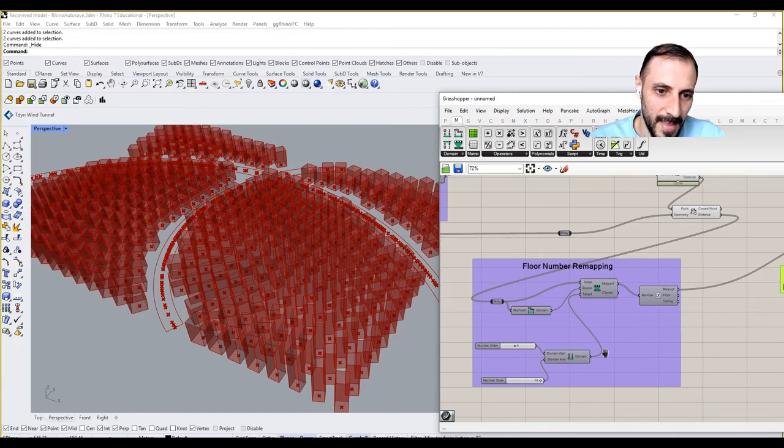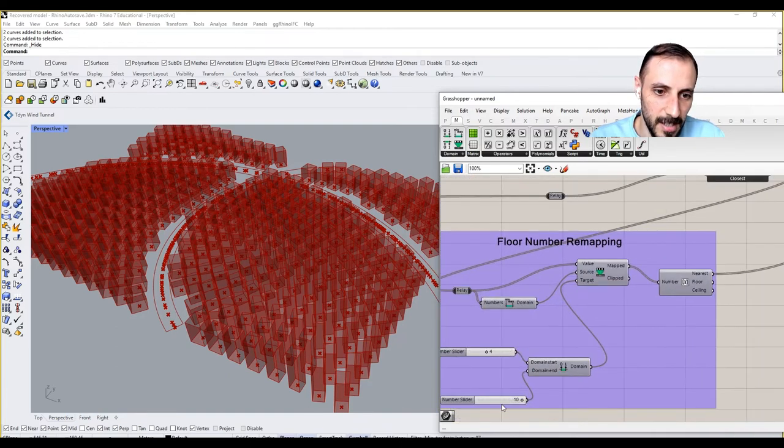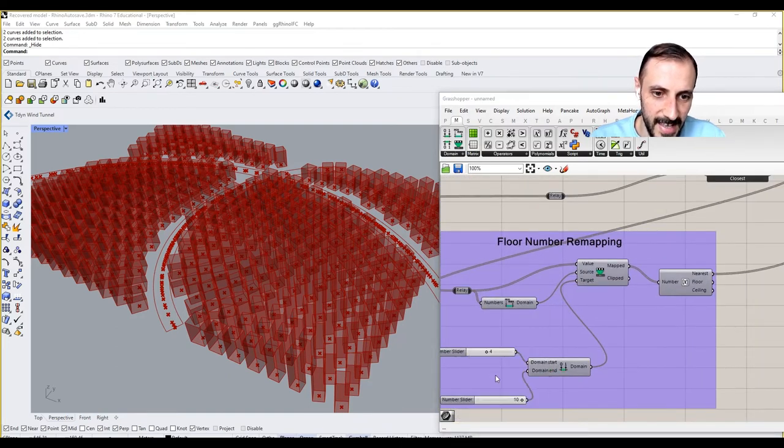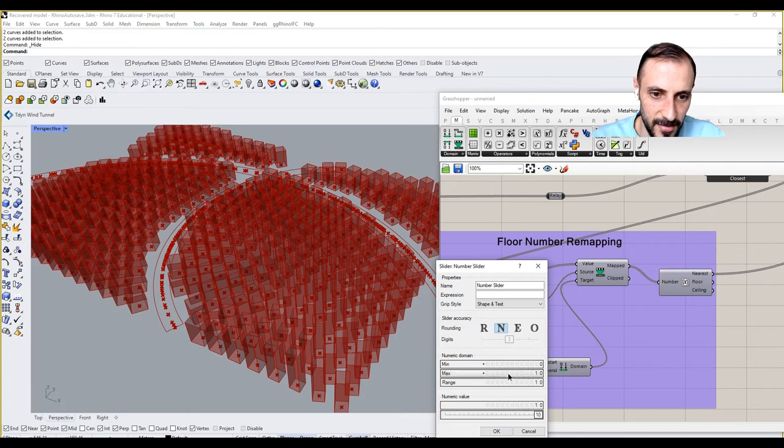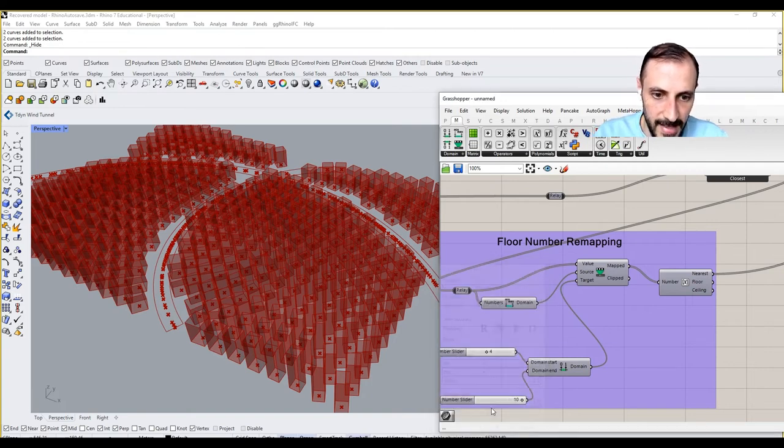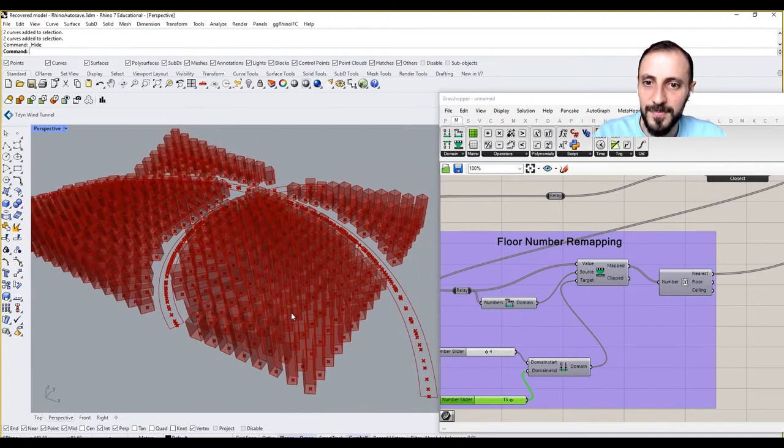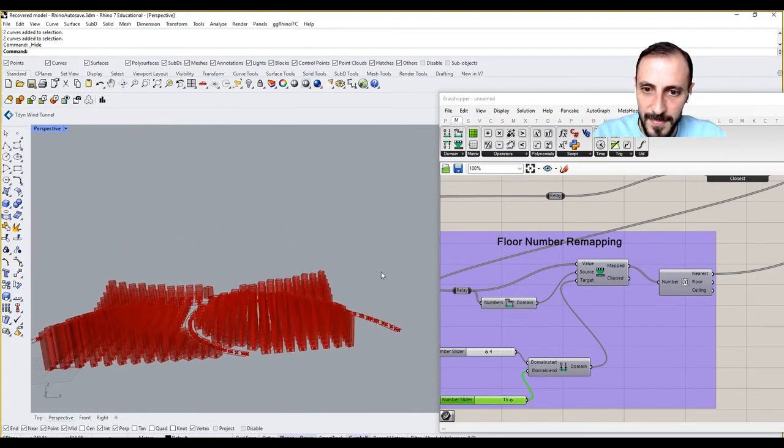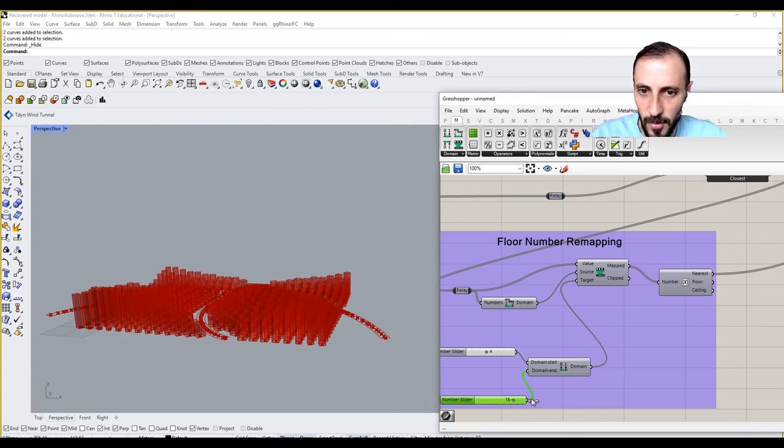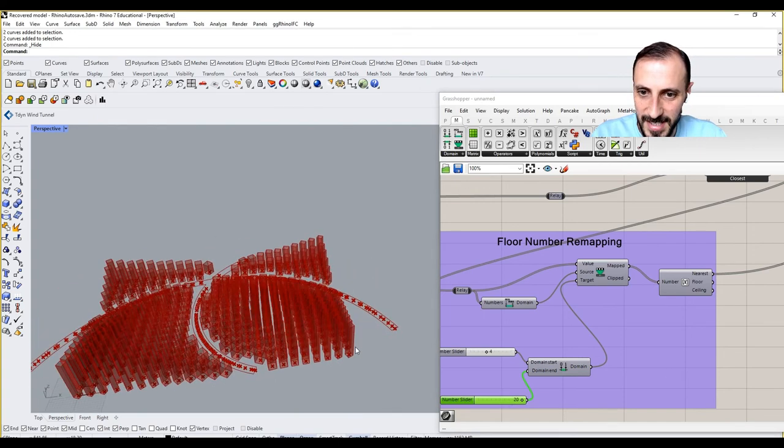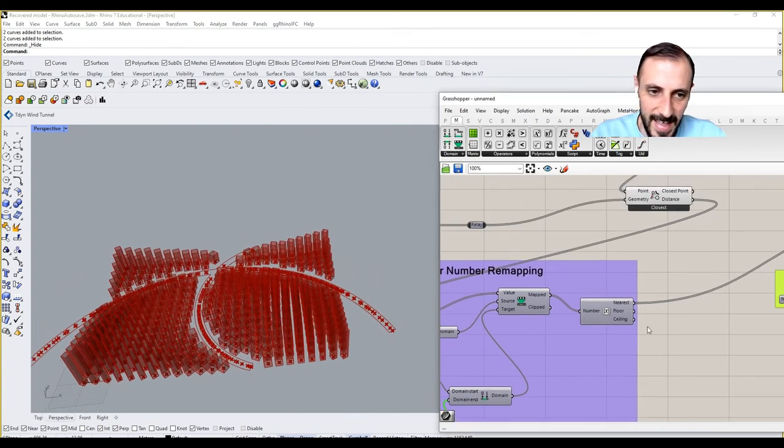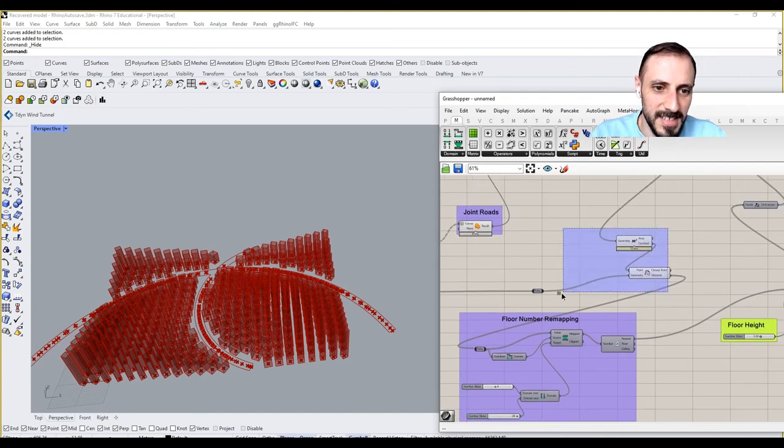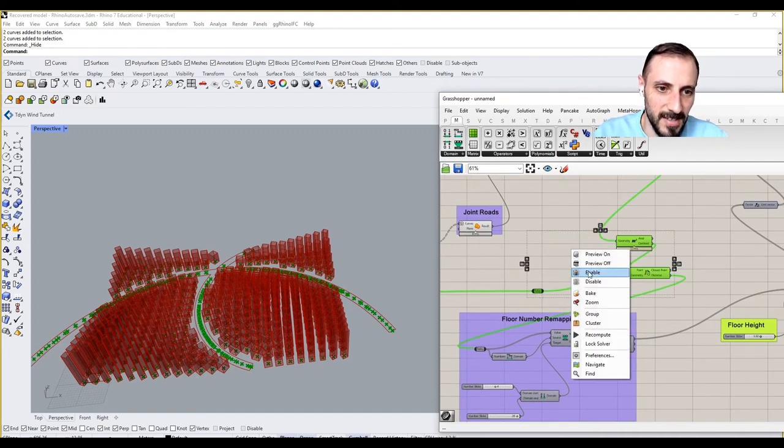If you increase the number of floors, let's say add it to 20, and if I want to add 15, you have longer buildings here as well. So this is sort of important here.